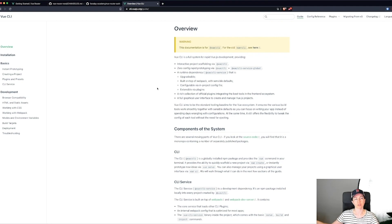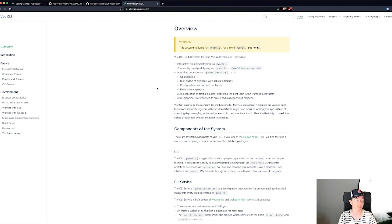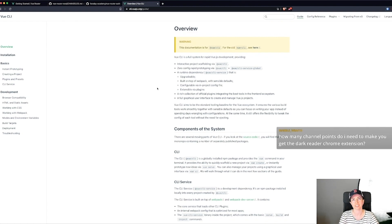I'll do at least one stream about Vue Router and some about Vuex, testing, and all that kind of stuff.